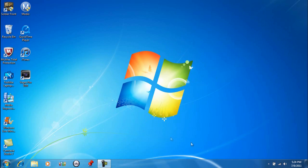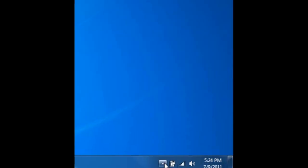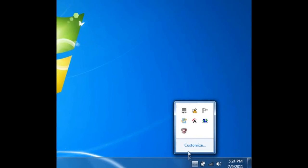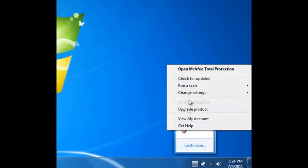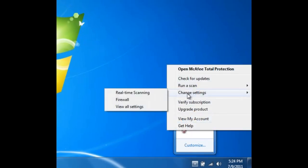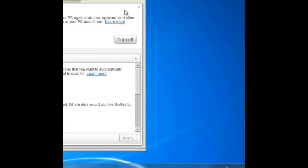So, if you're on Windows 7, you just click this little bar here, right click on the icon, change settings, real time scanning,